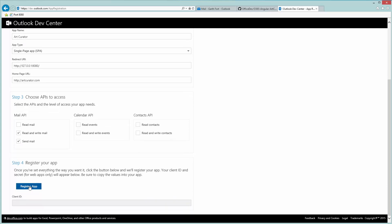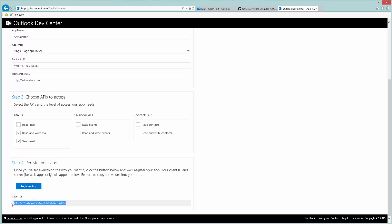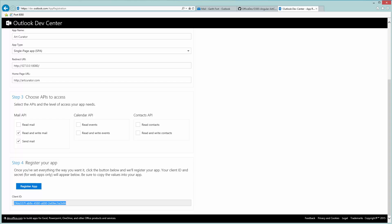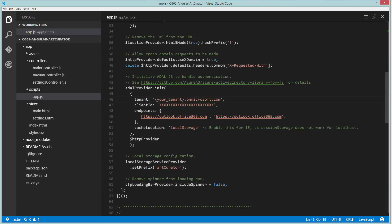Finally, we click register app which outputs a nice client ID that we can use in our code. So we'll copy that and head over to the actual application code.